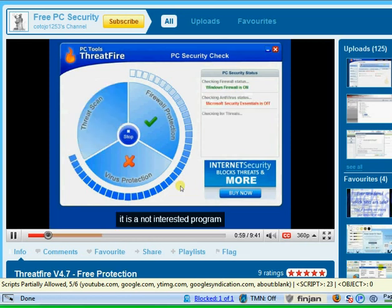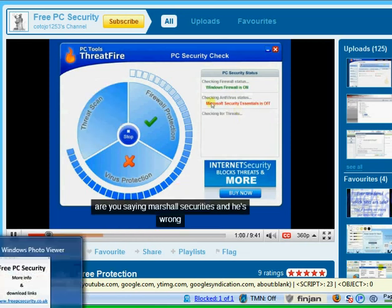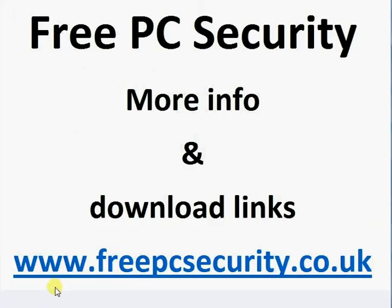If you want any more information and you want download links to any of the programs, then check out my site, which is Free PC Security. And you can find it at freepcsecurity.co.uk. That's all.